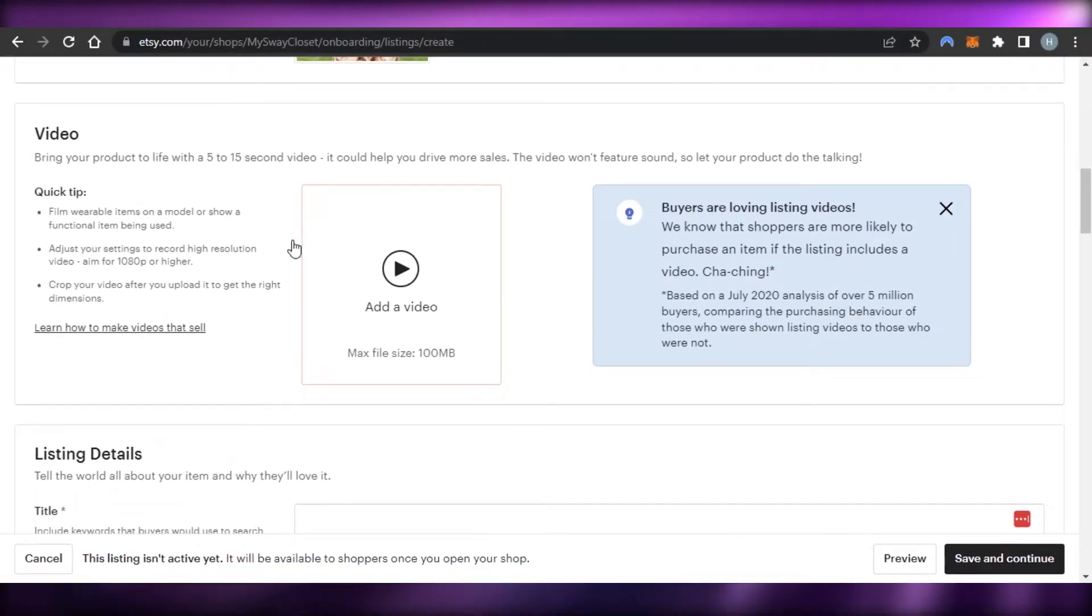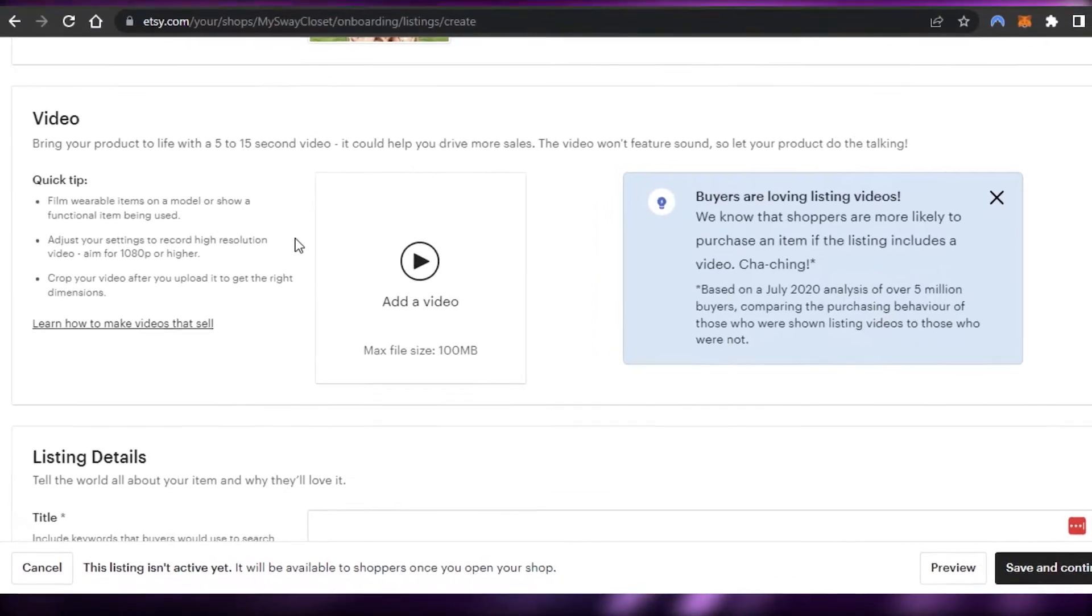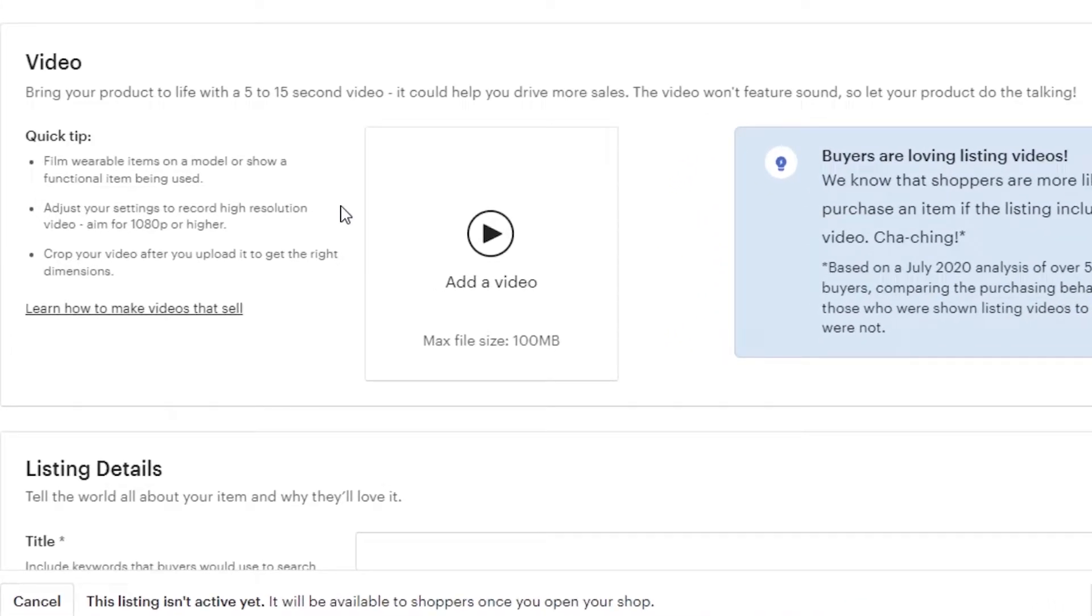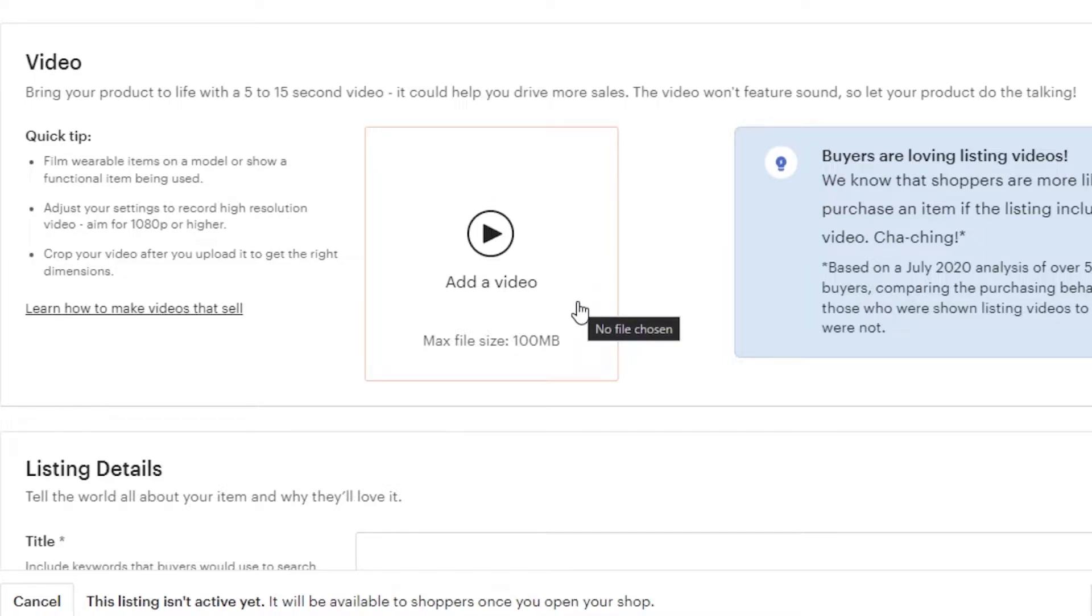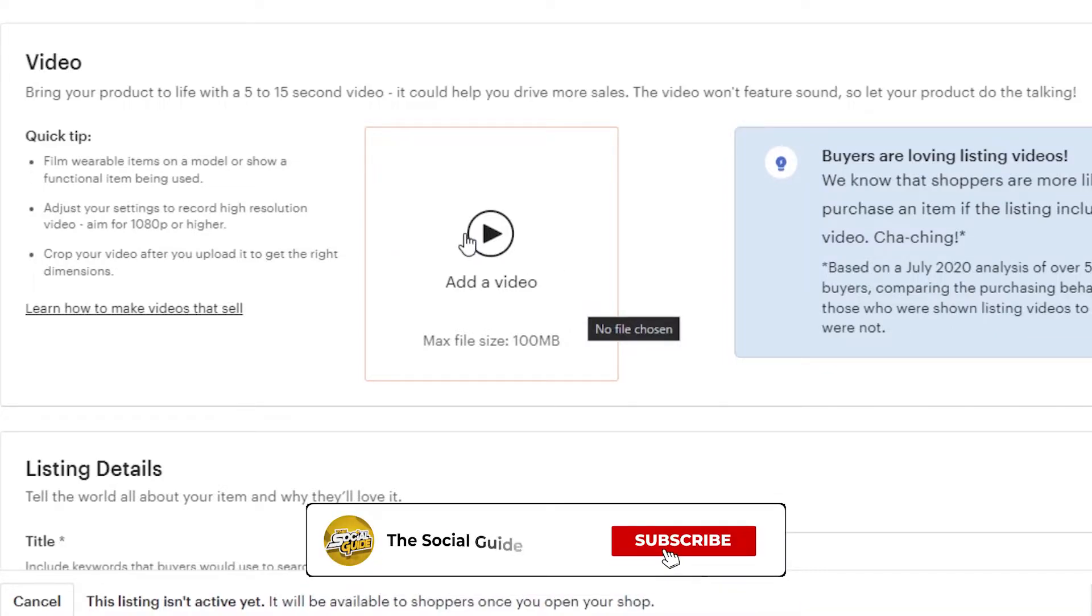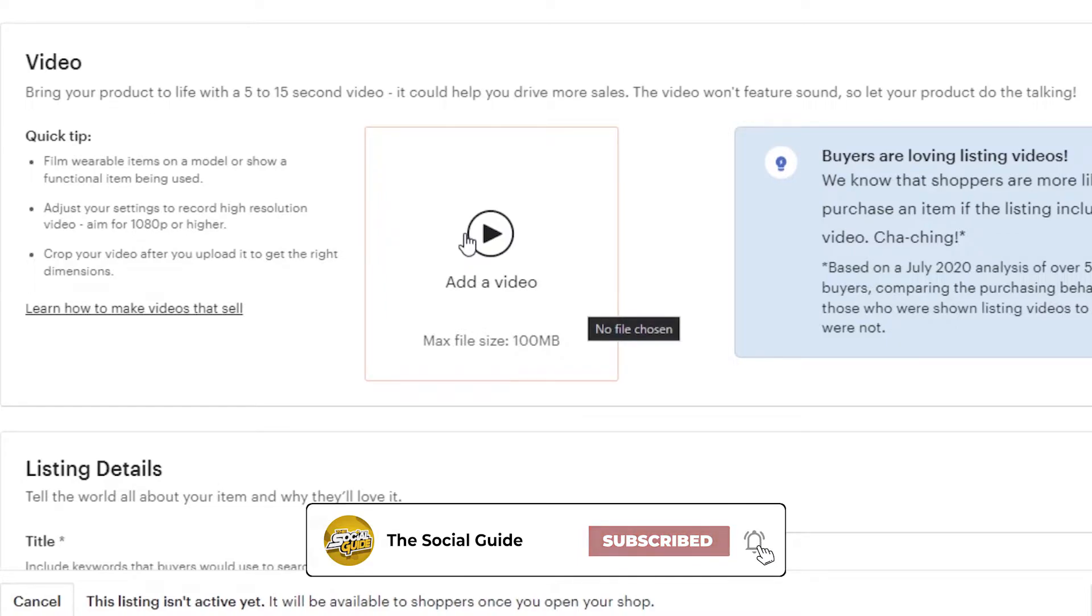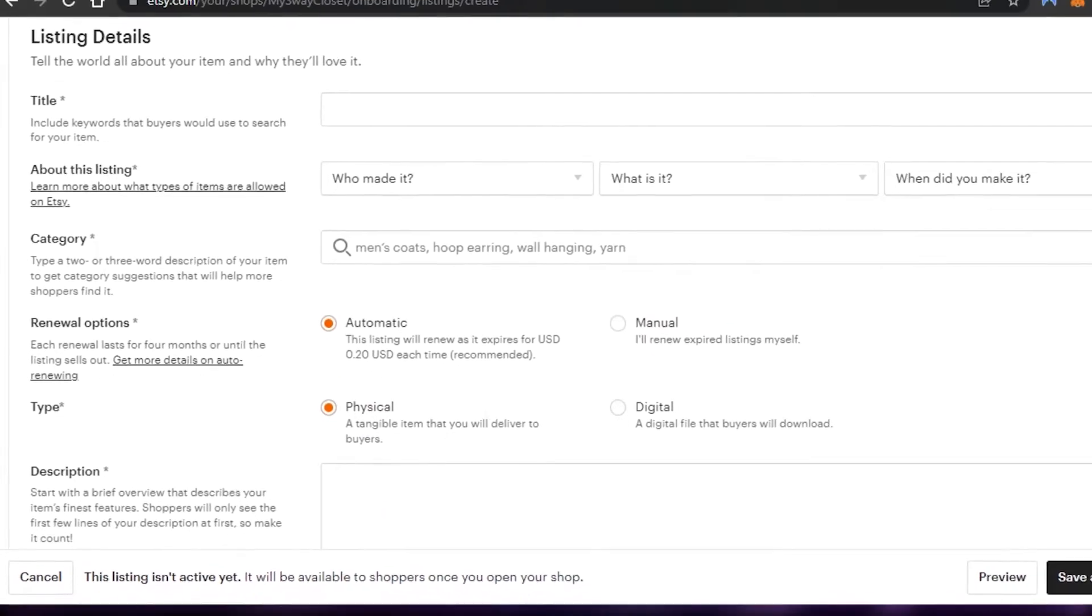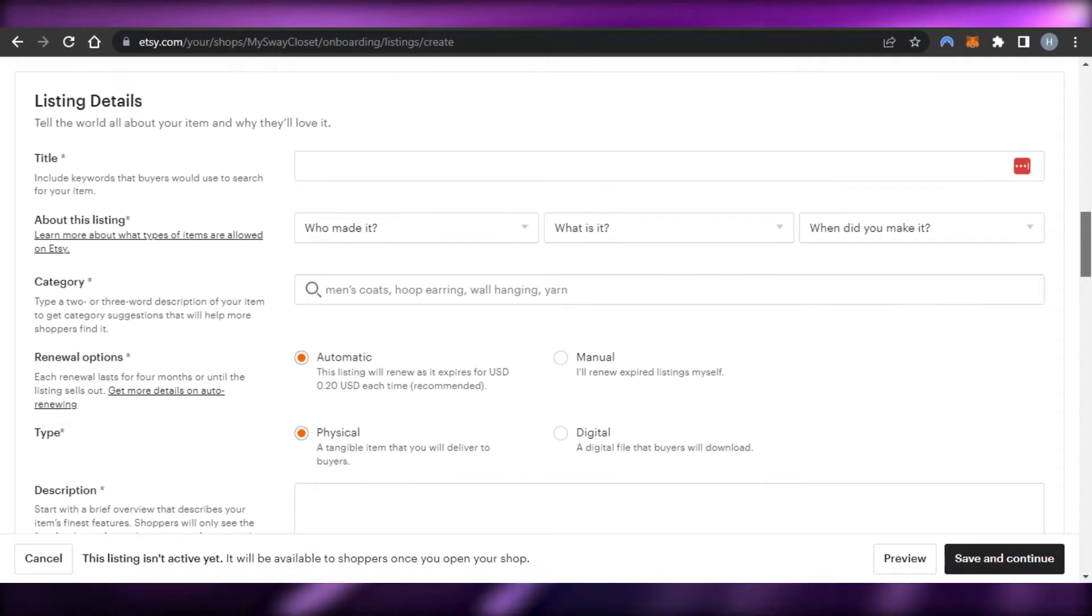Moving on, we have a video. So, if you have a video for the product that you have created, if it's a physical product or a digital product, you can add the video right here. Make sure the video should be a higher quality video and it should not be cropped and the maximum file size can be 100 MB. So, you can add the video right here. It's optional. For now, I'm not going to do that and the video duration can be 5 to 15 seconds. Moving on, we have listing details. So, this is where we will be working.